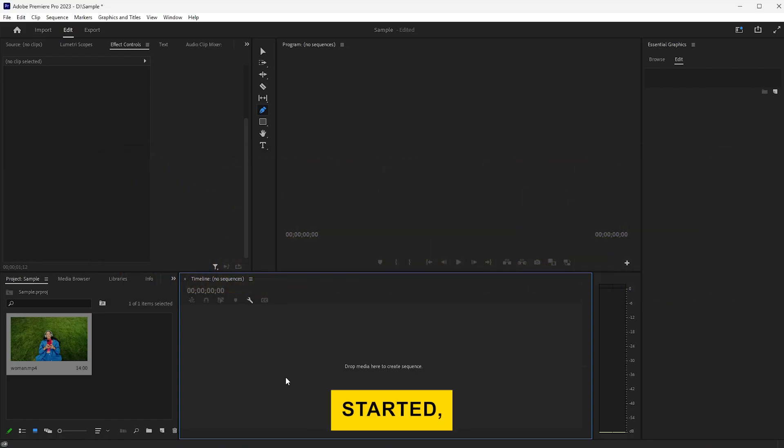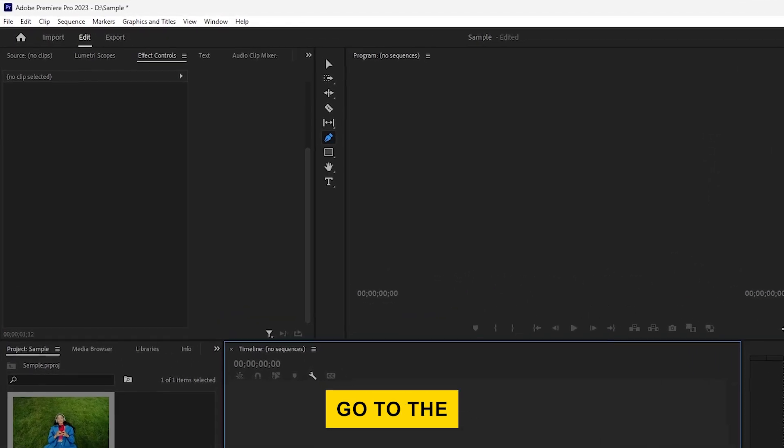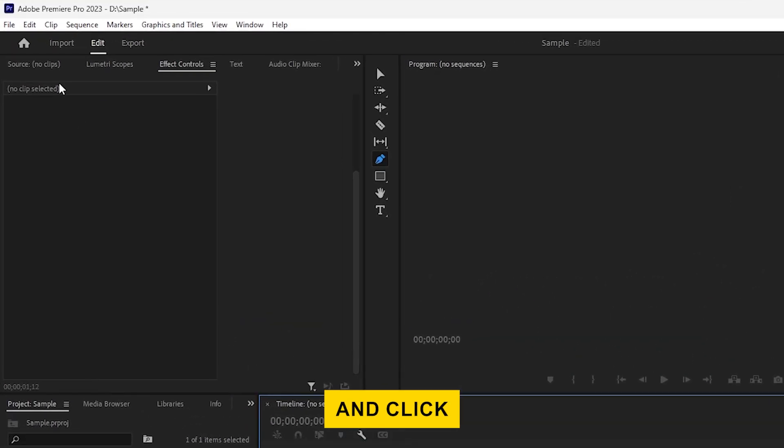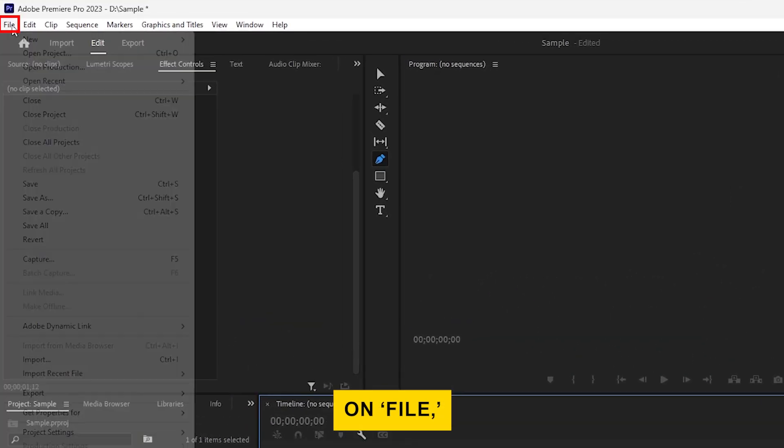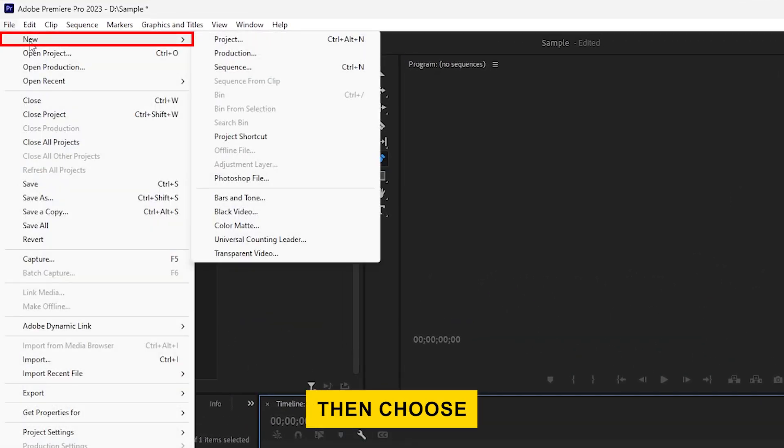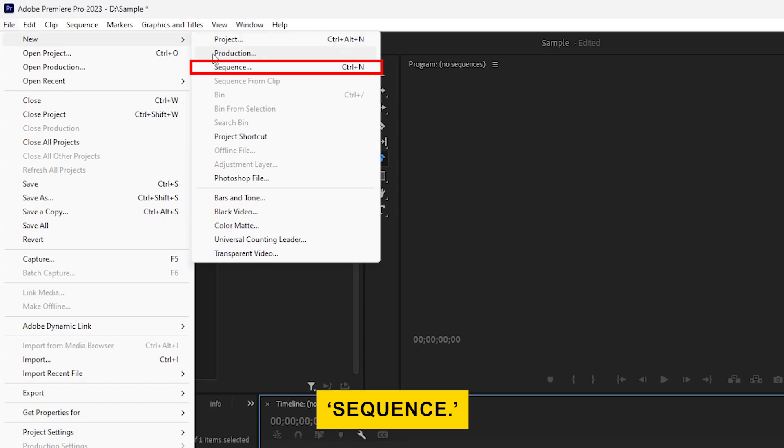To get started, go to the top menu and click on File, then choose New, and select Sequence.